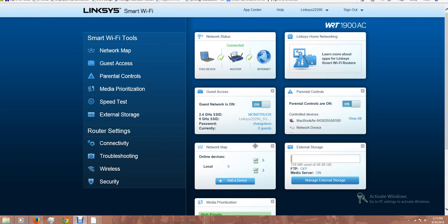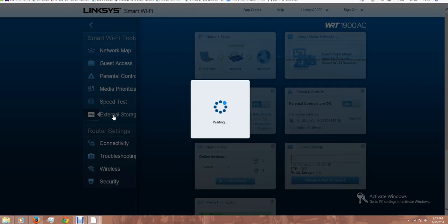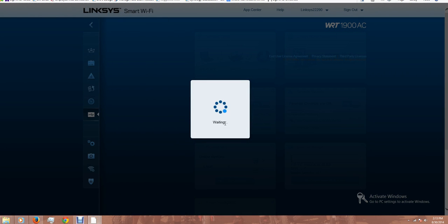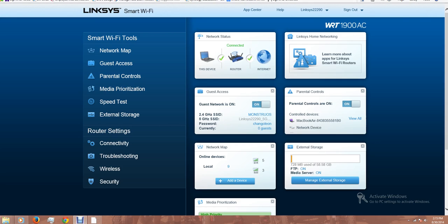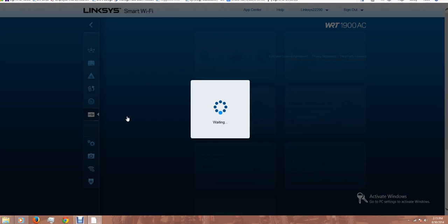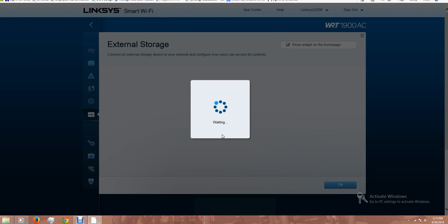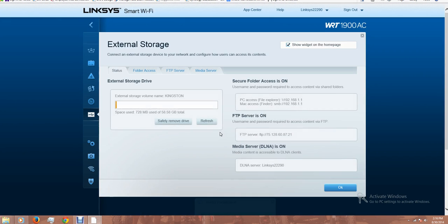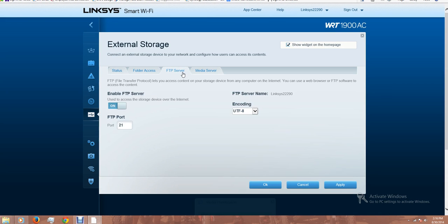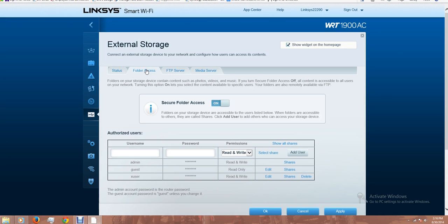Now I'm going to take a look on the external storage. I plugged a USB flash drive, so let's see how it looks. I'm going back to the standard storage. The FTP is on. The folder access, I just added this user with the same password, full access.